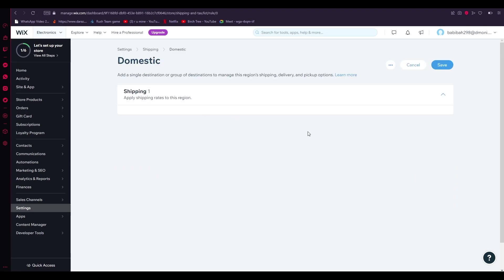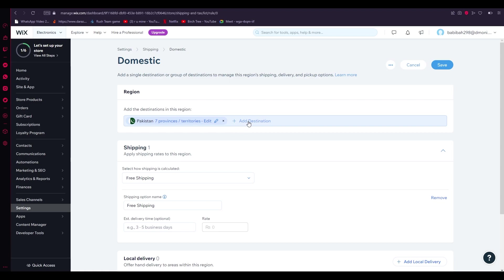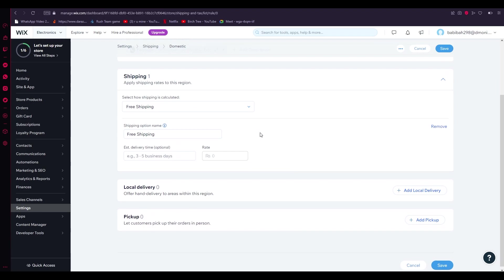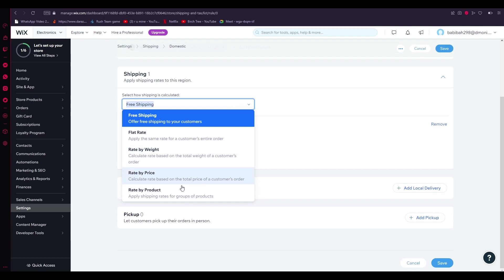Once you click on Edit, let's say you want to change your domestic. For example, I live over here. Let's say I don't want this to be my domestic, I want some other country. You can just add destination and that changes your country. First of all, over here you can see "Select how shipping is calculated."